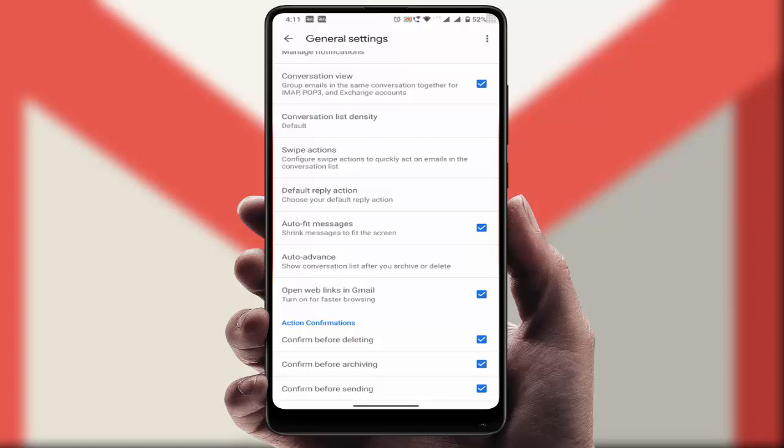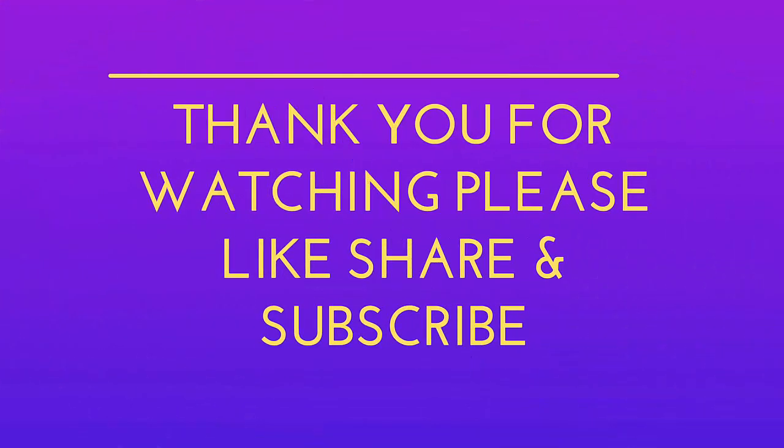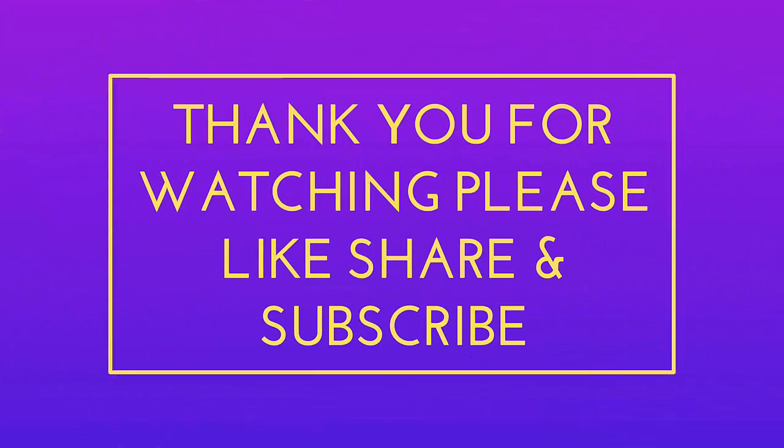So this is the way to stop accidentally sending emails on your Gmail on your Android device. That's it for today guys. This is a short and simple video. Hope you enjoyed this.